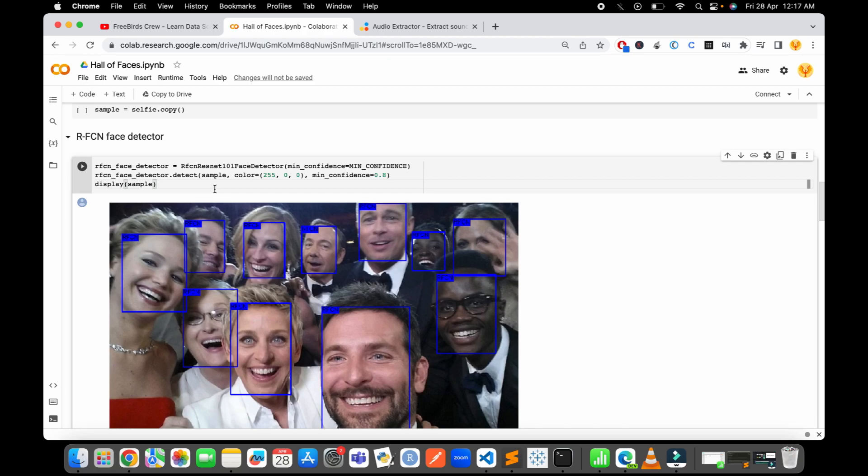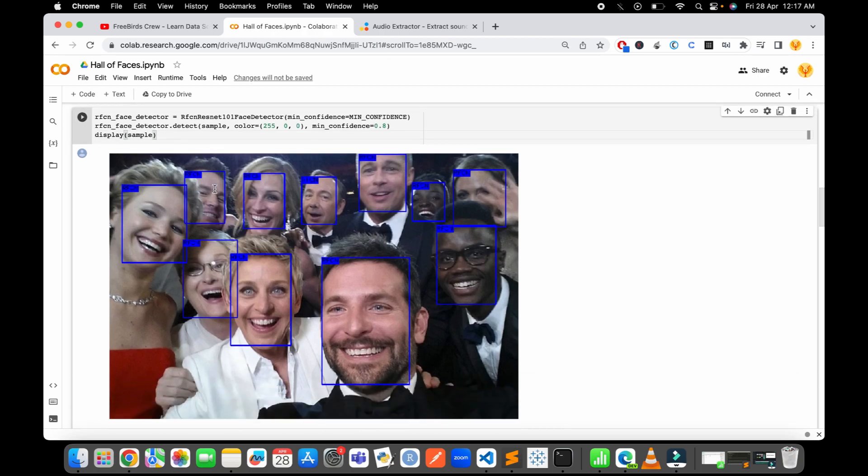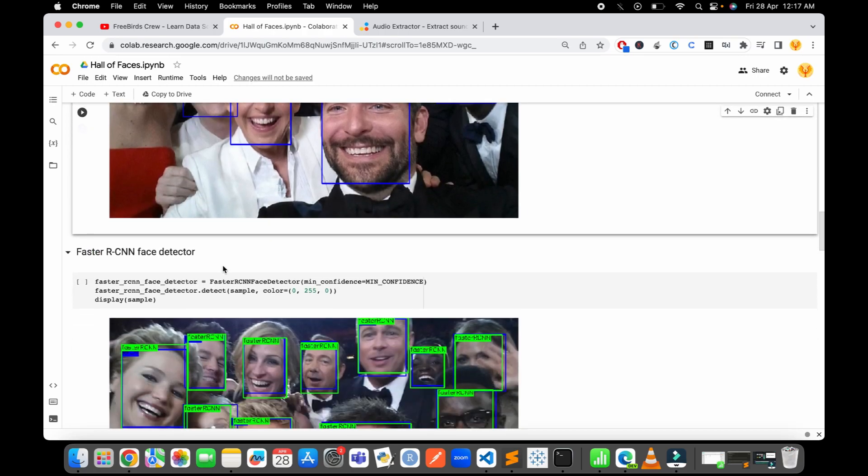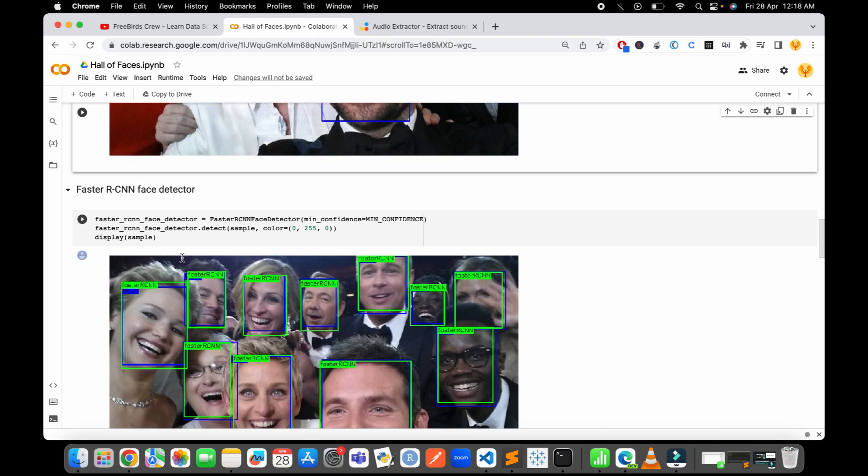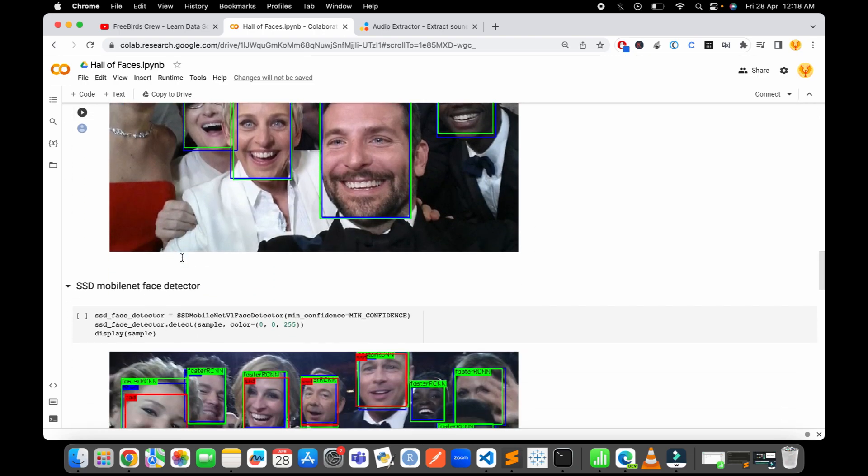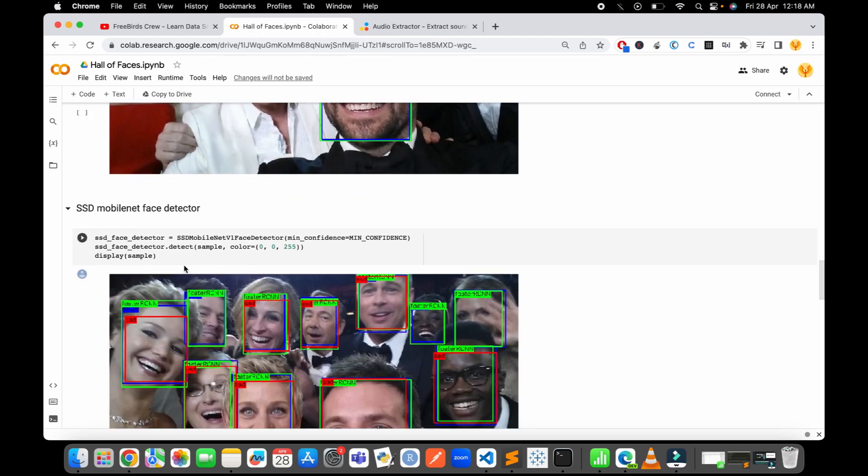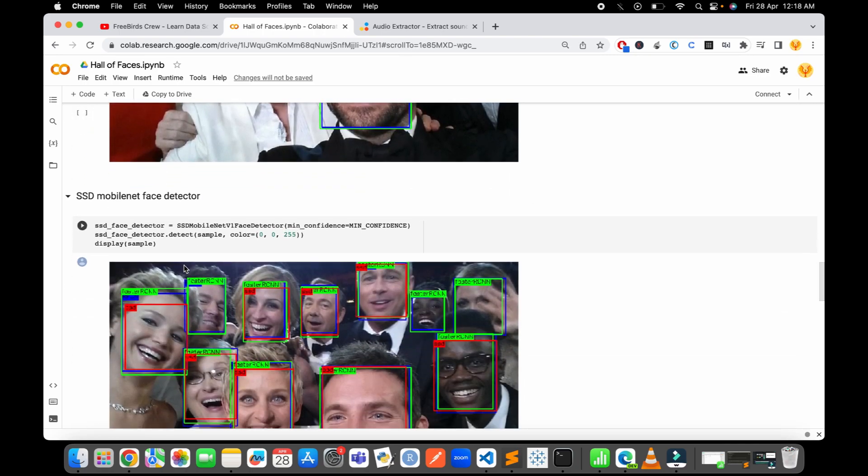Then we implement Faster RCNN. After implementing Faster RCNN, it is again just three lines of code and it detects all the faces accurately. Then we implement SSD MobileNet - it is also working very well with just three lines of code.